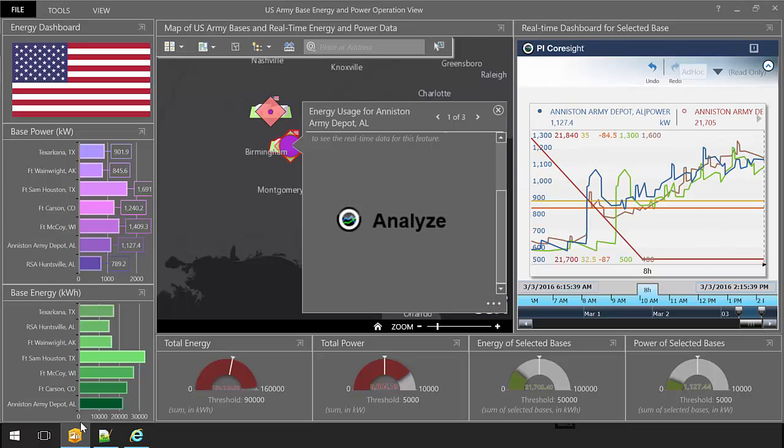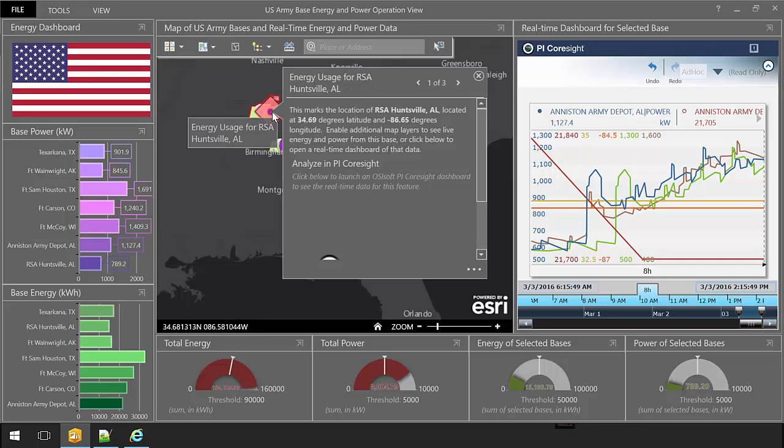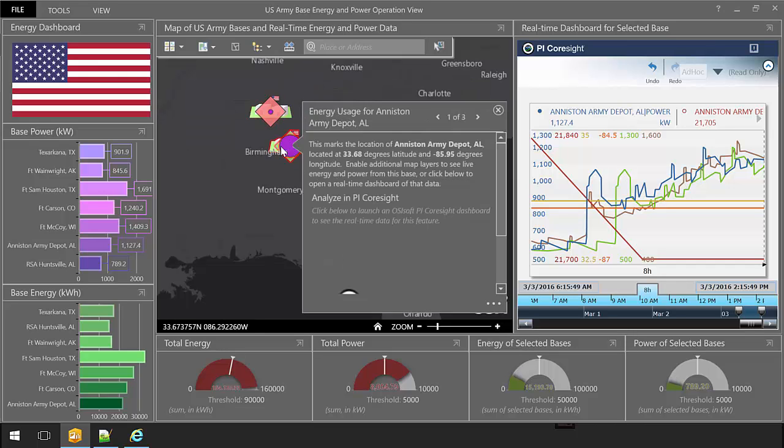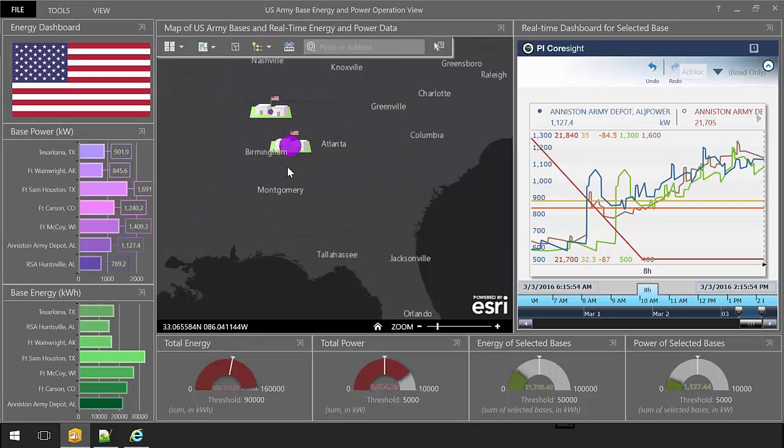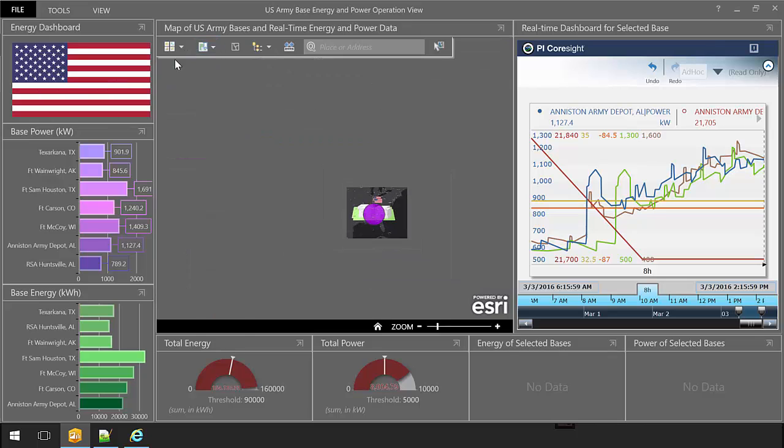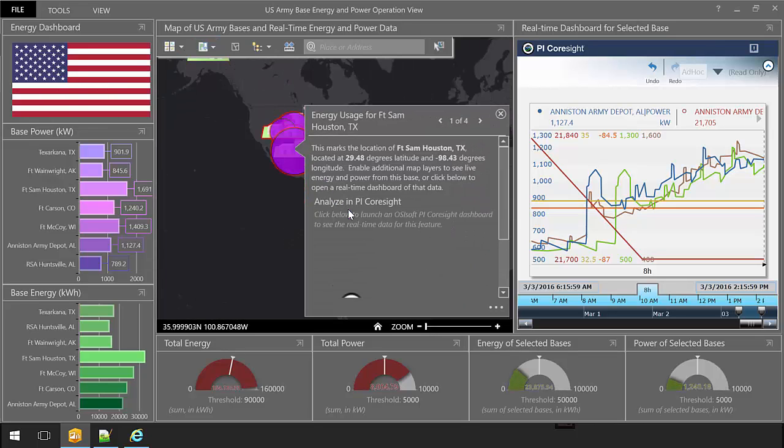Assisting with regulatory compliance, increasing situational awareness, and helping to decrease electricity usage—all of these are possible and feasible more quickly and robustly than ever before. Contact Esri at osisoft.com or OSIsoft at esri.com to learn more. We look forward to hearing from you.